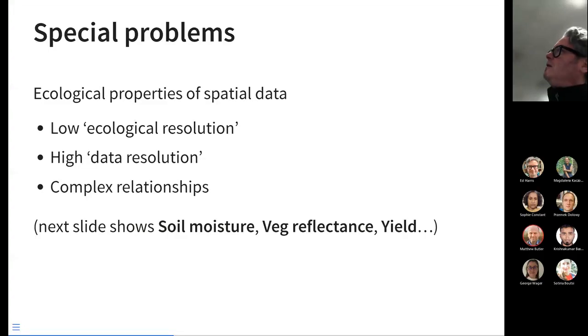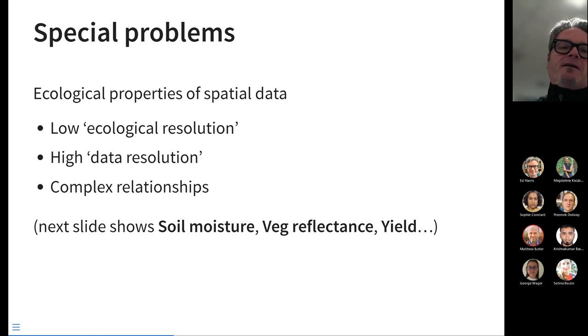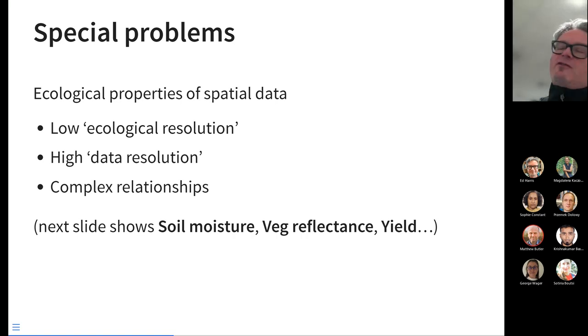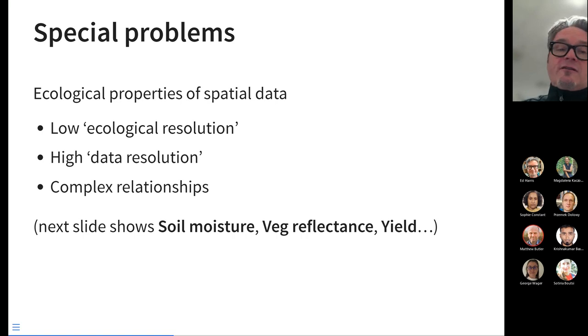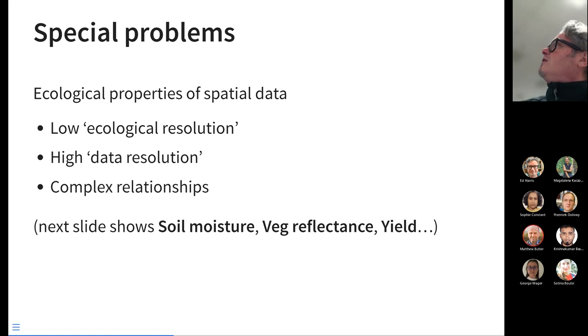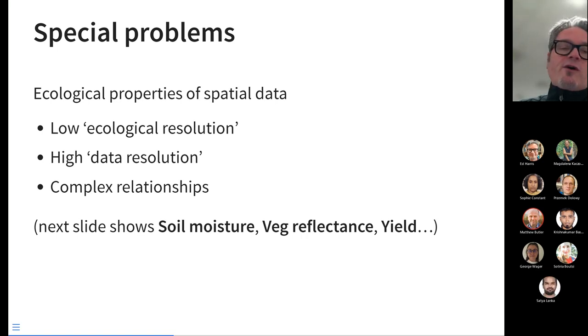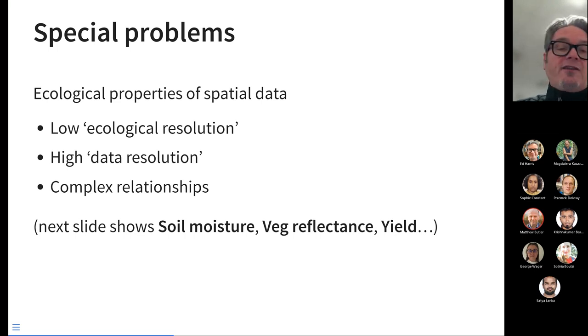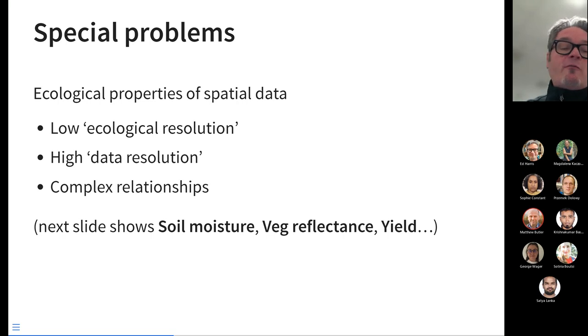If things are very complicated in a farmer's field, if things are very complicated in a forest, even if we have pretty good data, we may have very low ecological resolution. That depends on how much data we collect at what spatial scale. Second, we tend to have very high data resolution, and an interesting question is for a particular ecological phenomenon, we may come into a situation where we collect a huge amount of data, more than necessary. Or we might not collect enough data to detect some phenomenon at the proper spatial scale. The relationships can be very complex.